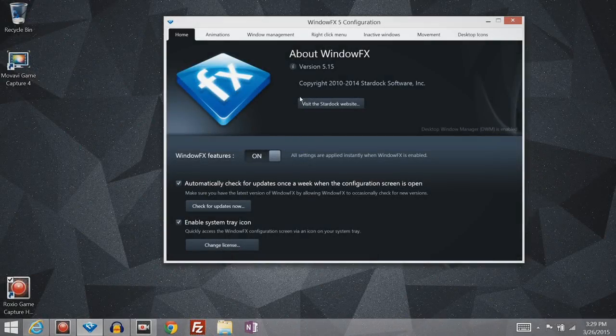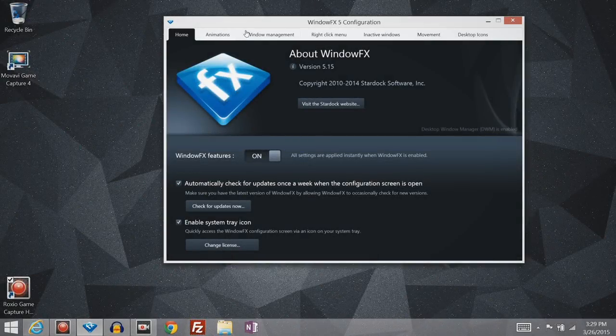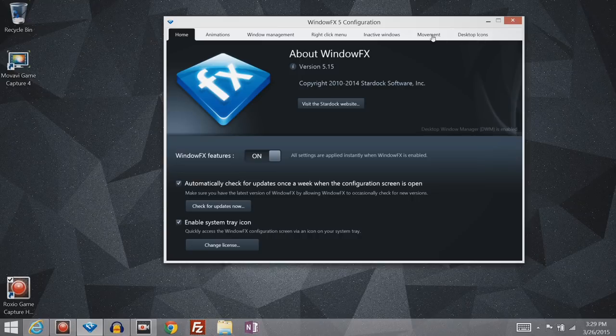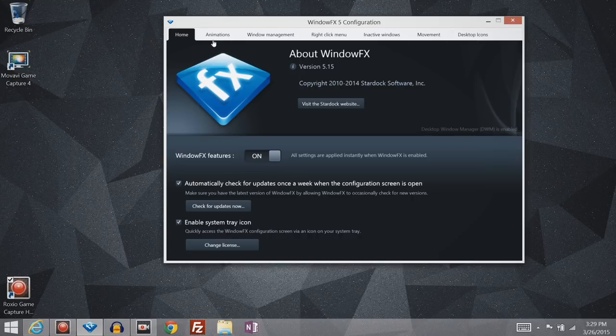Alright, so on the configuration screen, you'll have tabs for the several different areas of the OS in which you can customize animations and different effects. So let's start with animations.